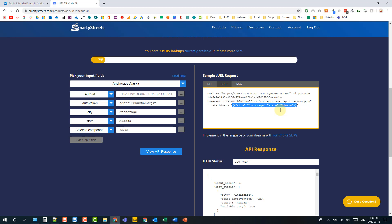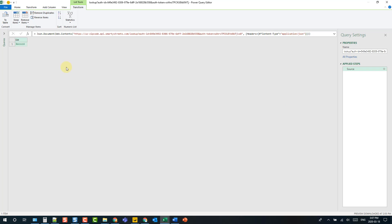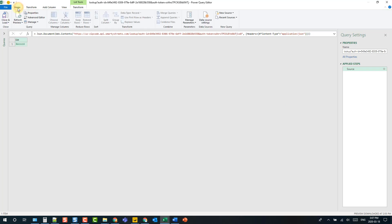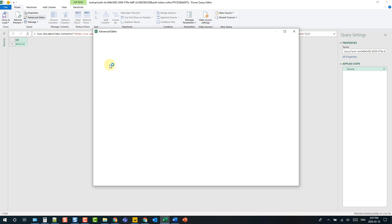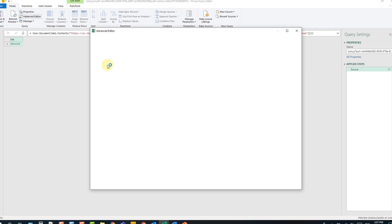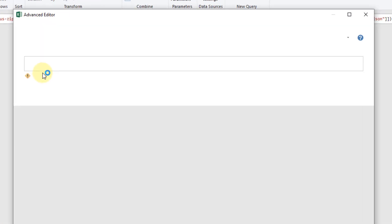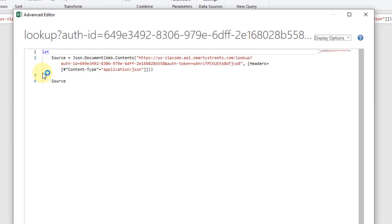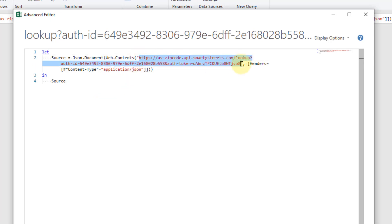So let's head back to Excel and we can open up the advanced editor, so in the home tab advanced editor. Here's the M code that's been created so far and we can see that URL right here and also that header that we added right here.